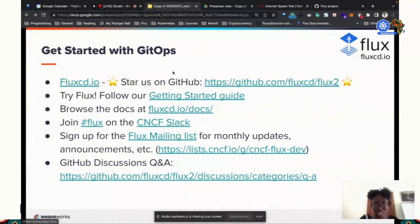Thank you. It was a very interesting session. Somtochi's Twitter handle is Somtochi_Oma. If you have any questions, you can reach out on Twitter or join the CNCF Slack and start a conversation there about Flux. Thank you very much.